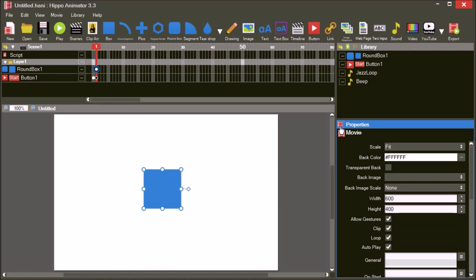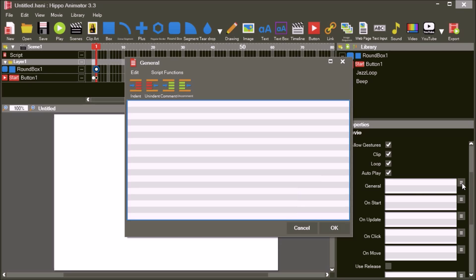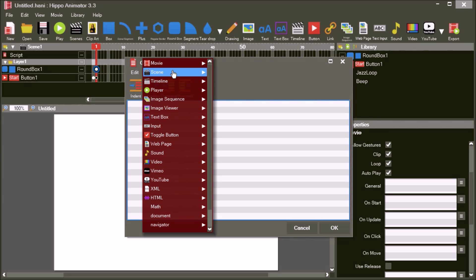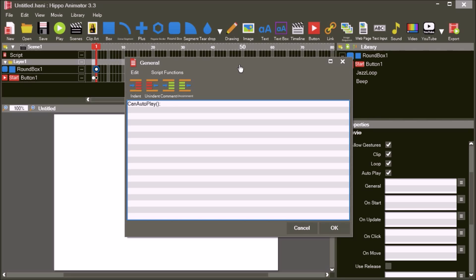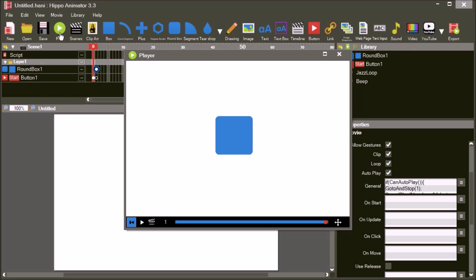We can improve this on desktop browsers by hiding the Start button if sounds can be started automatically. In the movie properties, add some script to either the general script or the OnStart script: if can autoplay, go to and stop 1, and finally add SoundPlay Jazz Loop with Loop set to True. Now, when you play the movie, the rounded box will be shown and the Jazz Loop will play in the background. However, on mobile devices the user will press the Start button to see this.